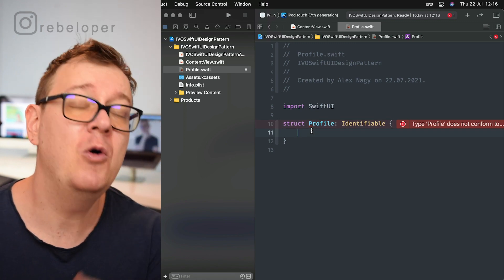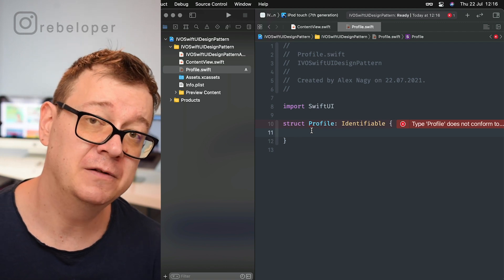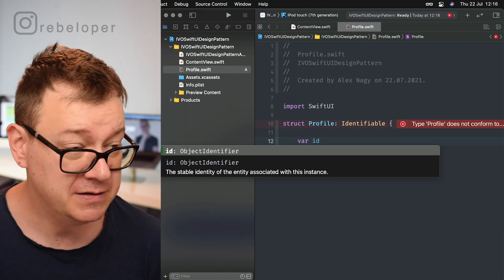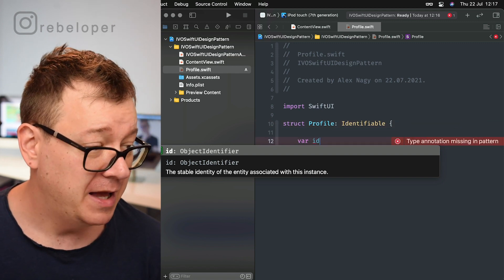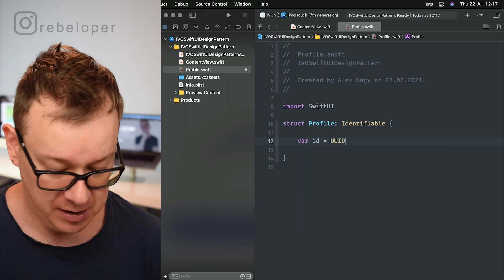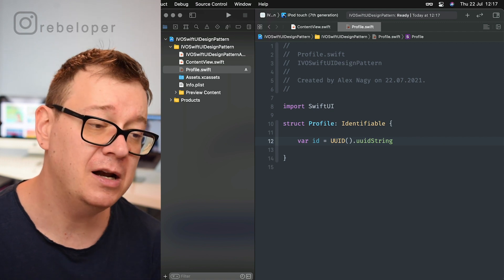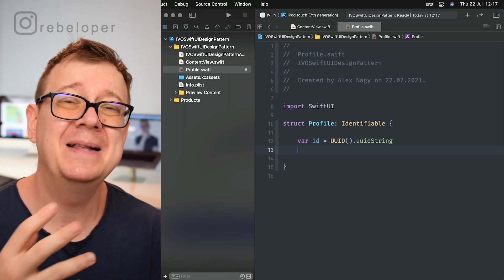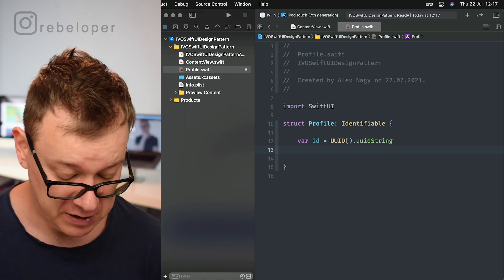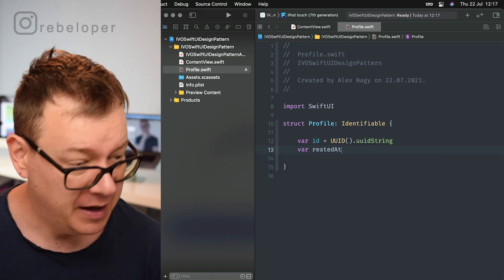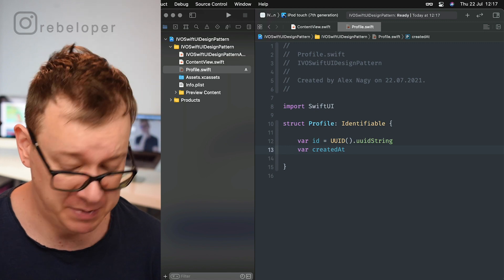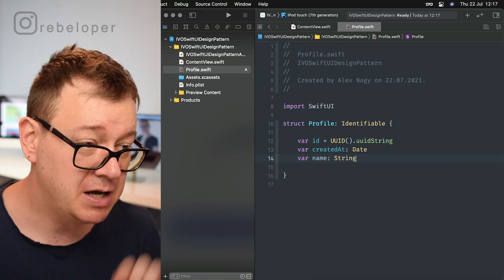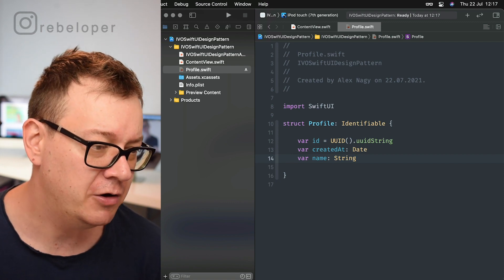You could use an ID from your server, but I highly recommend just creating a UUID string. So add var id and give it a default value of UUID().uuidString — that's a uniquely created string. Now let's build out our Profile model a bit more. Let's add a createdAt property of type Date, and also a name property of type String, because this is a profile and we want to present that on the view.